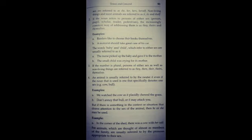Tisra rule hai, plural persons ke liye. Plural ke liye agar dono sexes ya genders ka mixture hai to hum they, them, their, theirs, themselves use karte hai, chahe aapko wo male hai ya female hai, iska pata ho ya na pata ho. Like 'we washed the cow as it placidly chewed the grass' - cow female hai hamein pata hai phir bhi hum it ka hi use karenge.